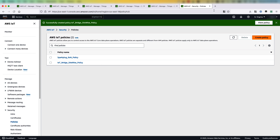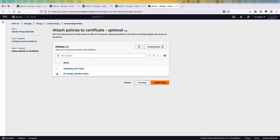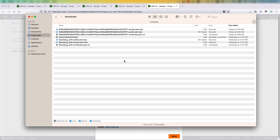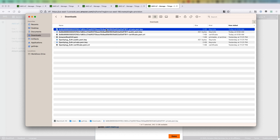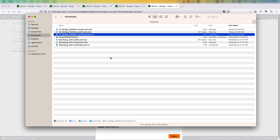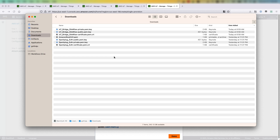Then I'll create it, close the policy, go back, select the policy I just created, and create the thing. The last step is downloading the certificates and keys. I'll download three files: device certificate, private and public keys. I'll pause for a moment and come back. So I've downloaded the three files and I'll just rename them to make them more readable. And with that, we are done creating the thing for IoT Bridge.